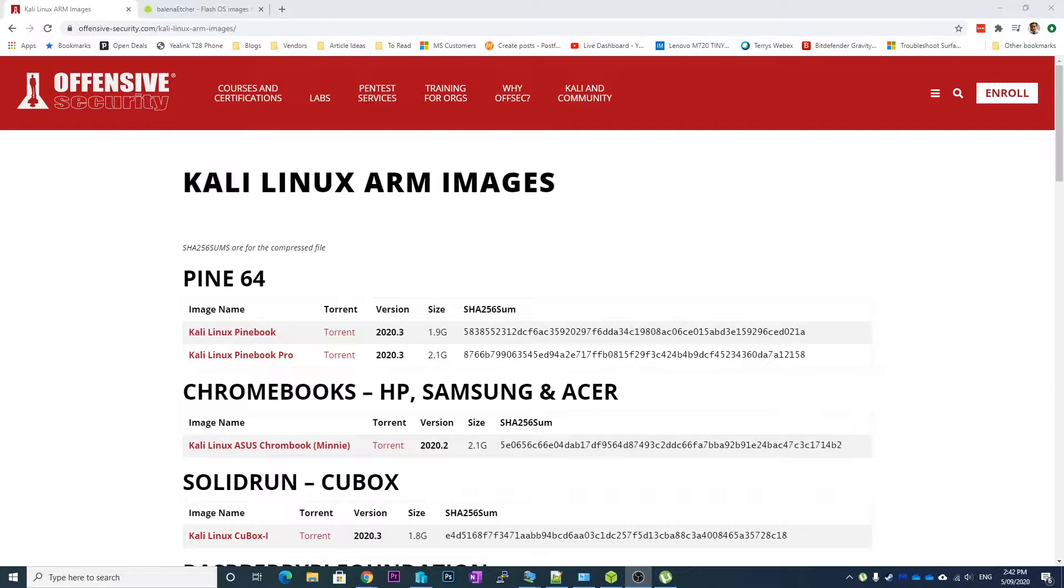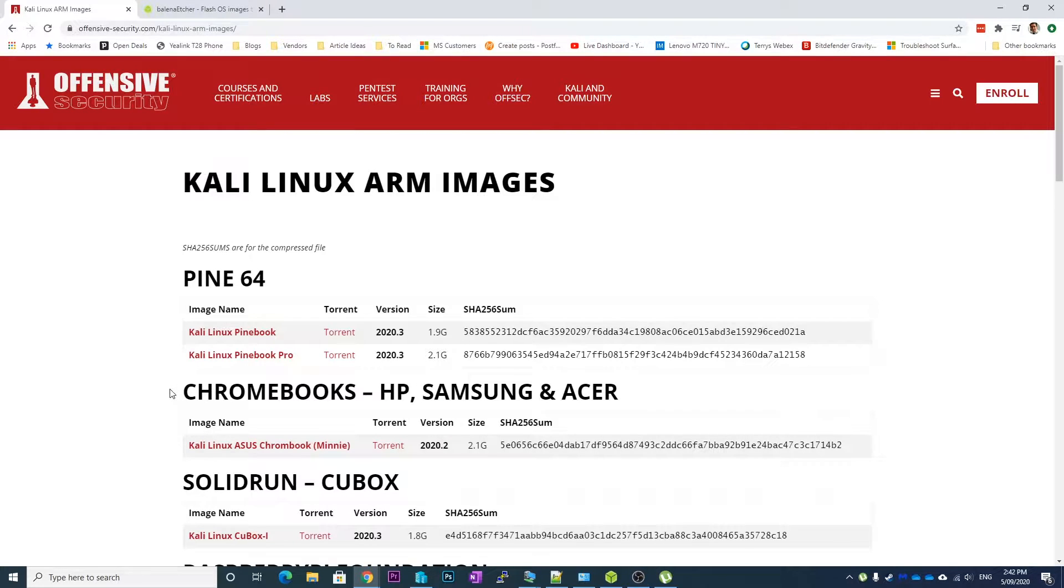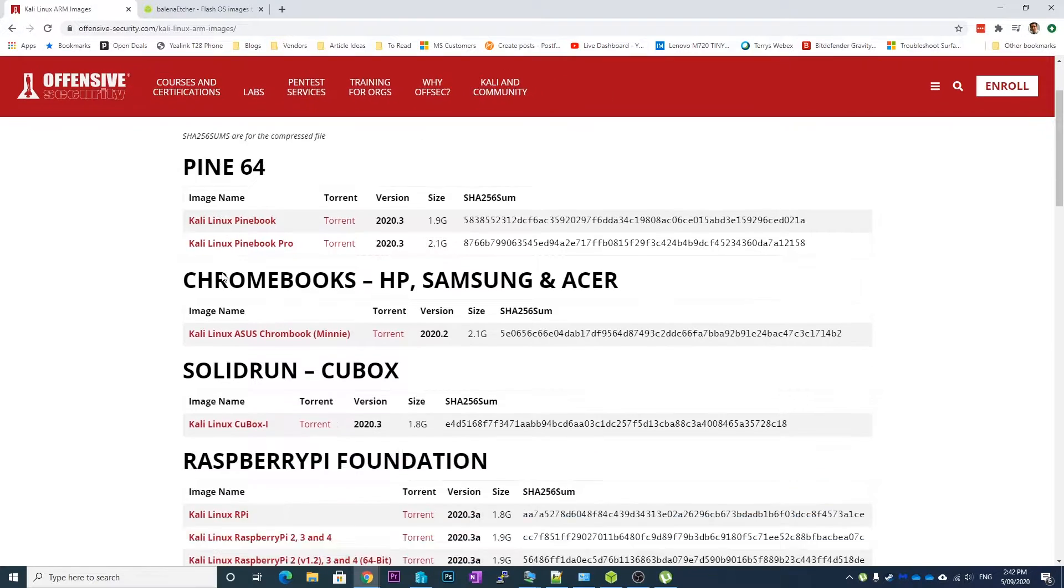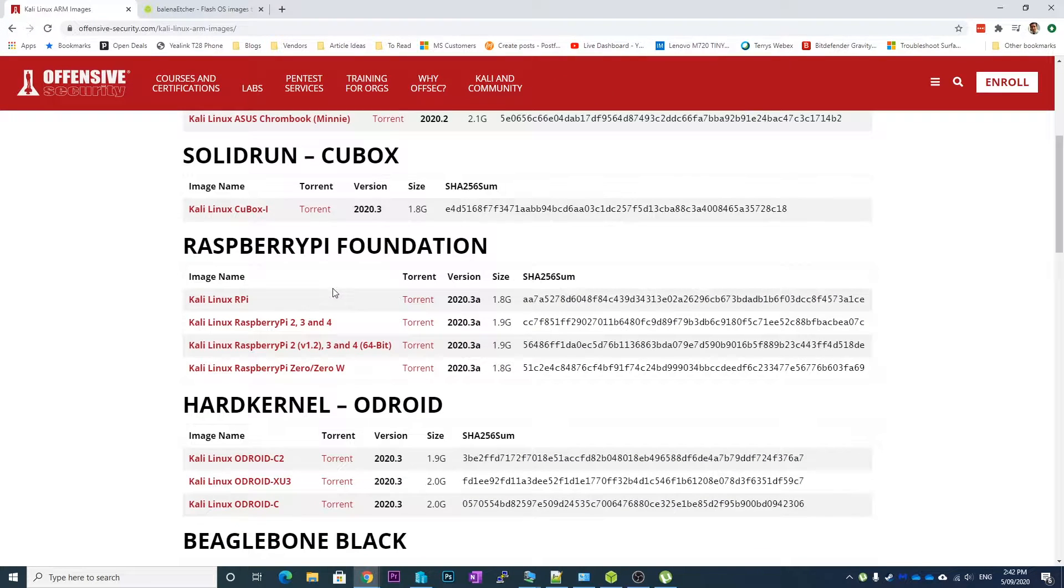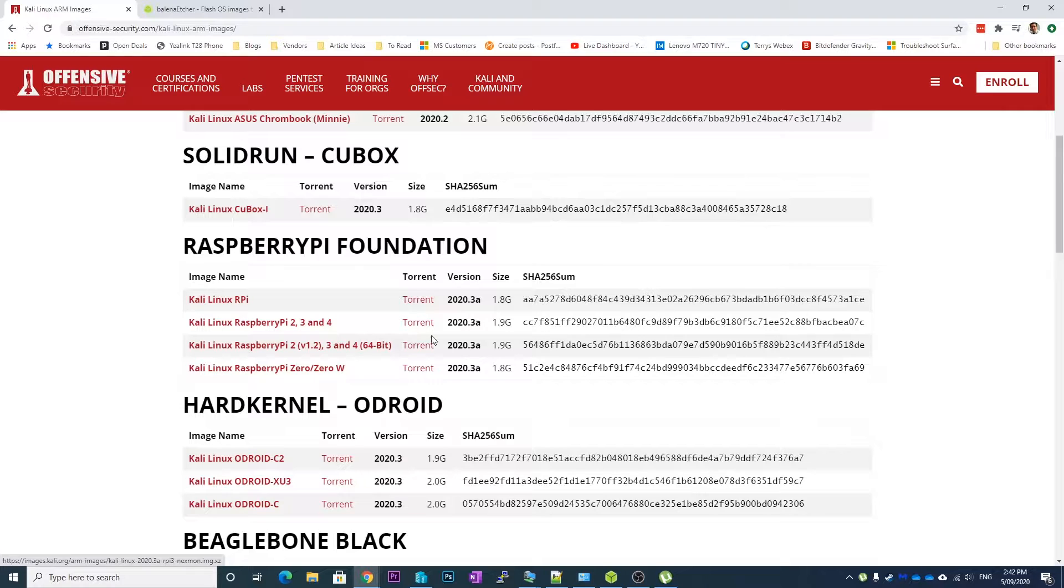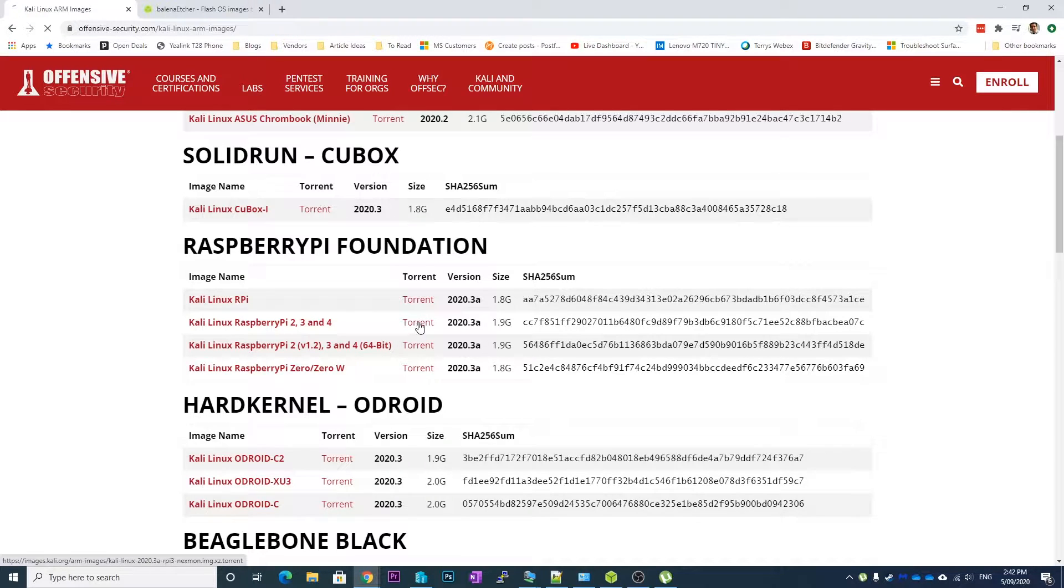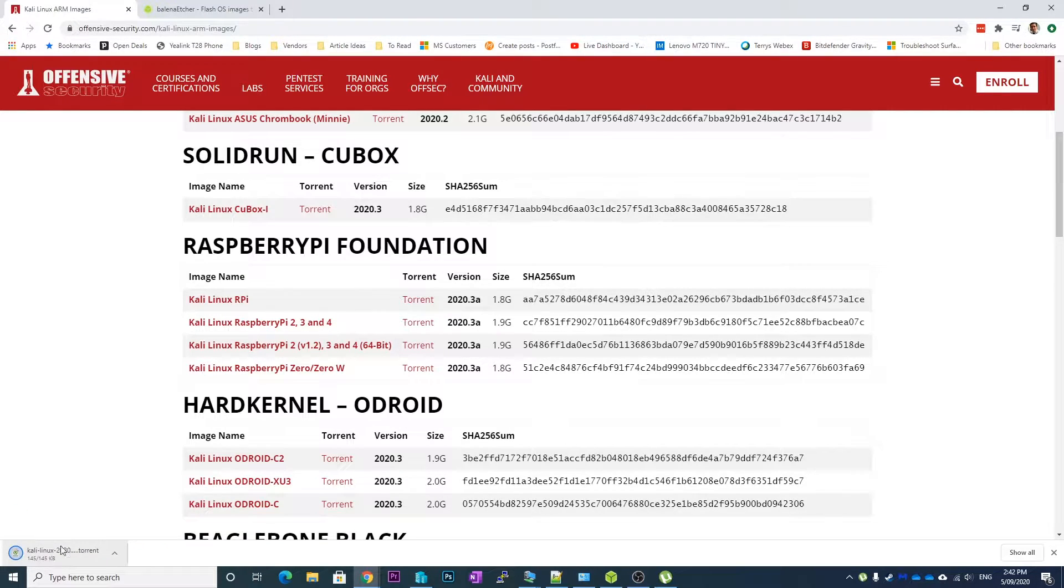Anyway, like and subscribe to the video to see more because I'll be making more stuff like this. So basically what you want to do first is get the image for your Raspberry Pi. You can just download it with a torrent by clicking here. It'll download the little torrent.